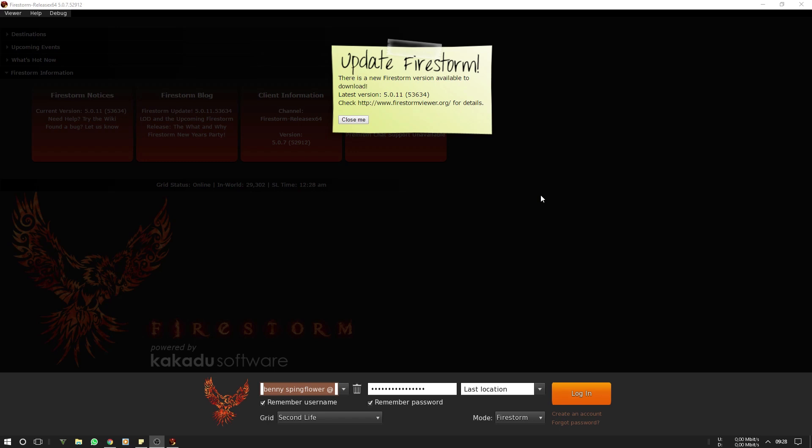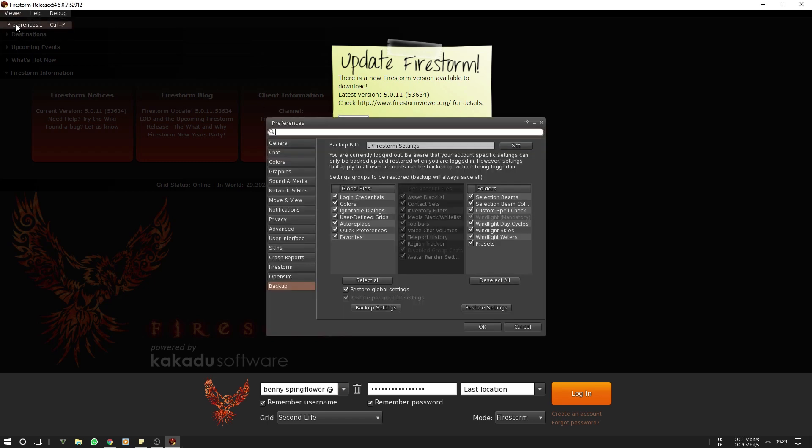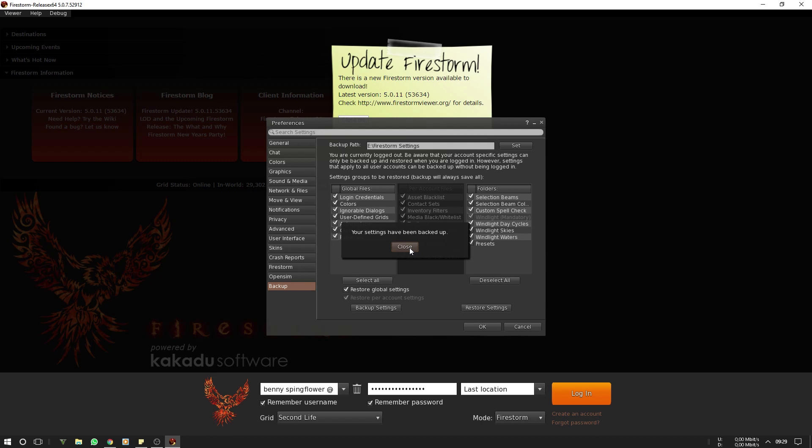Let me show you how to do a clean install. First you have to back up your settings. For this you go to Viewer, Preferences, Backup. Then you are going to set a backup path. I already did, and then you click backup settings. Firestorm is confirming that the settings have been backed up. You can close this now.